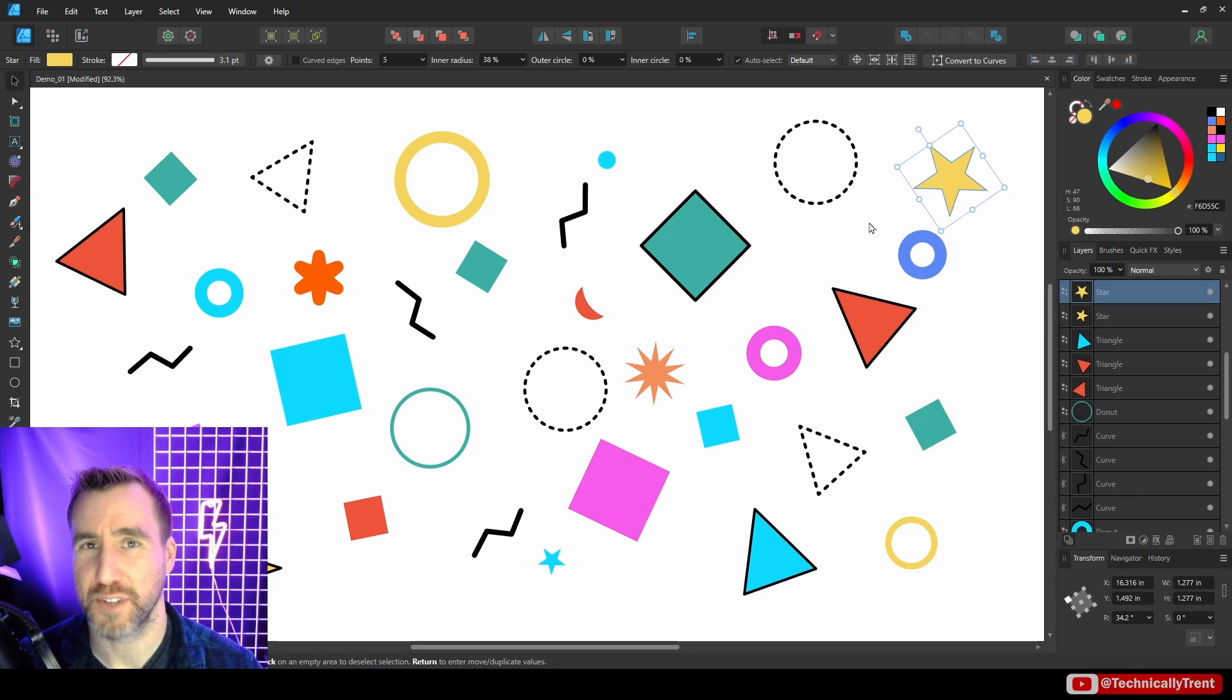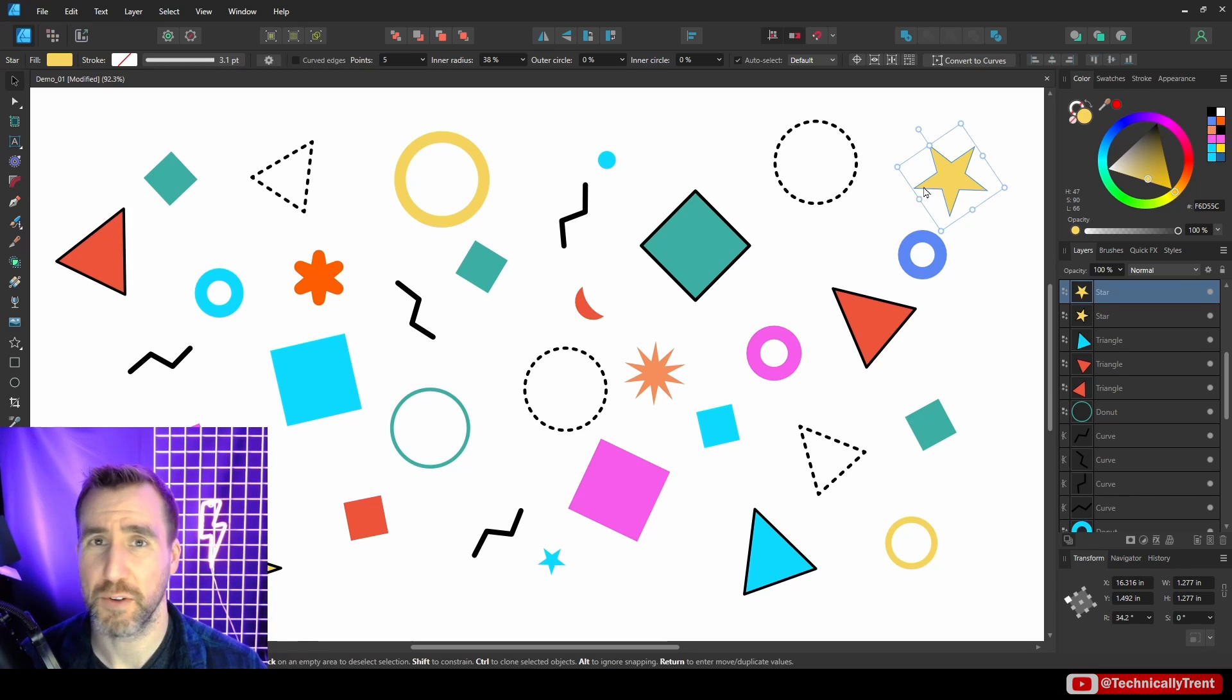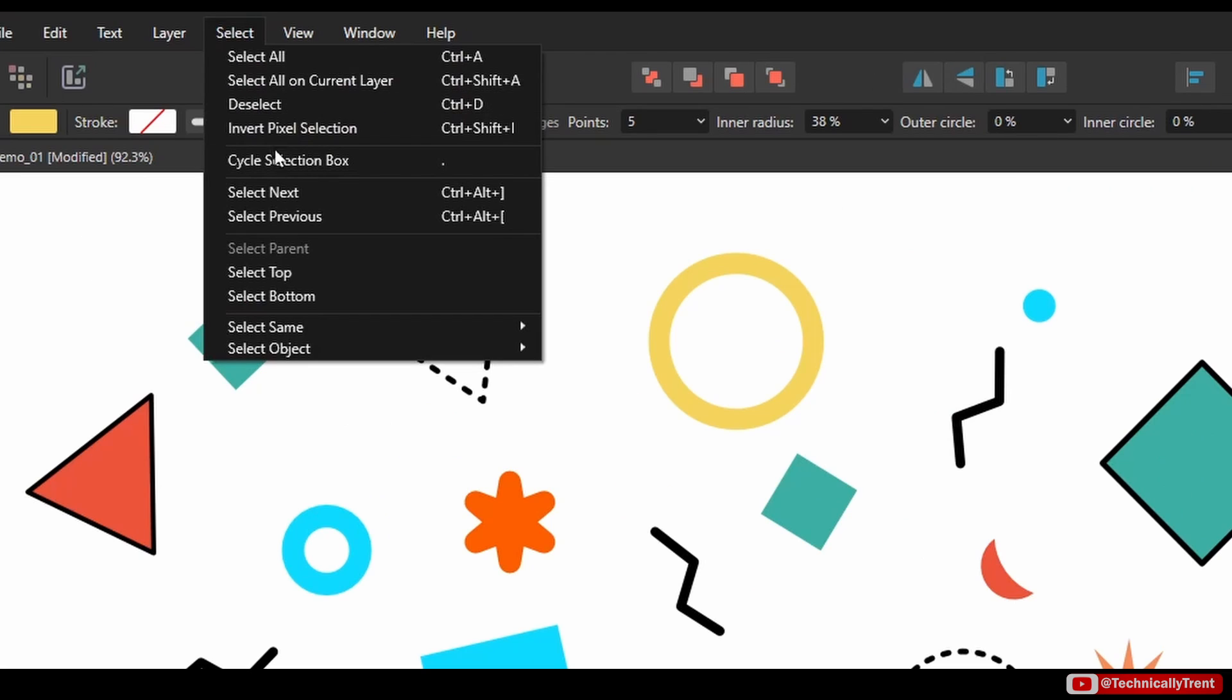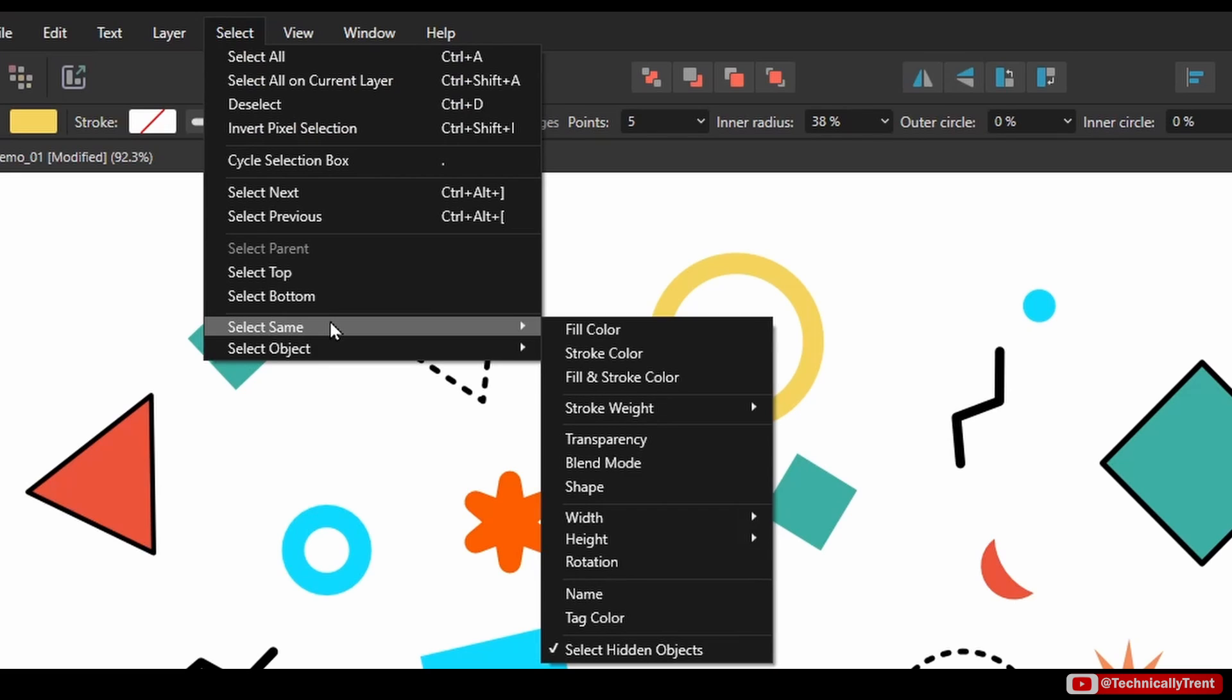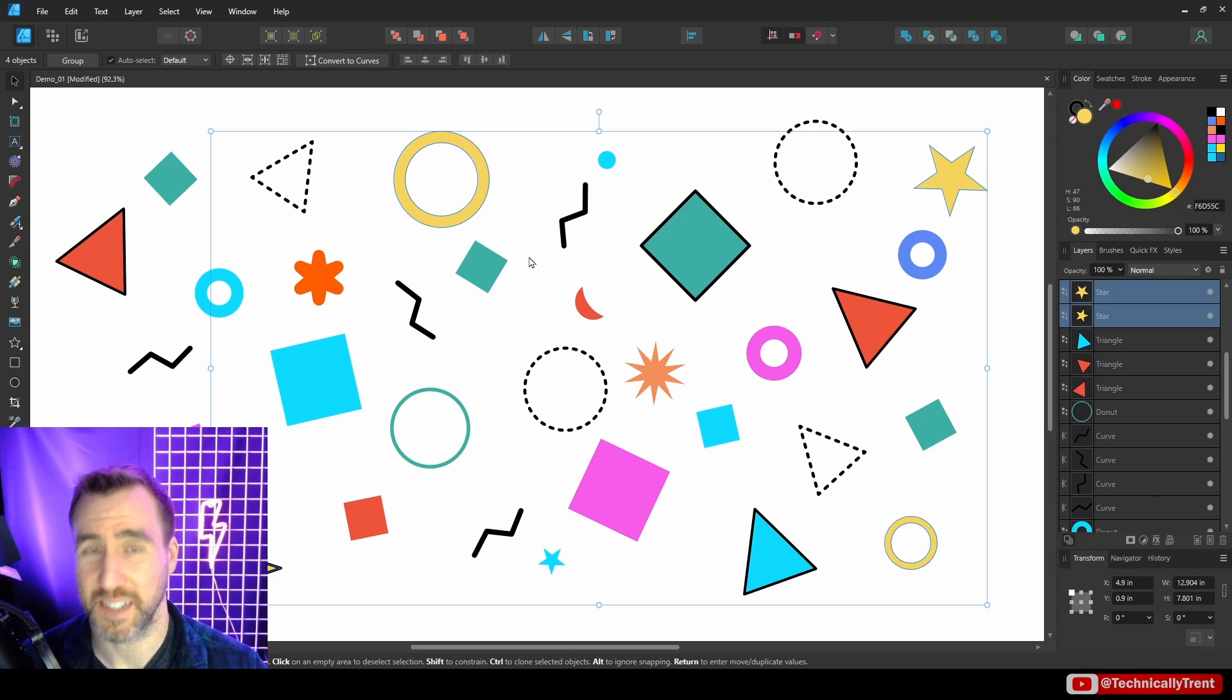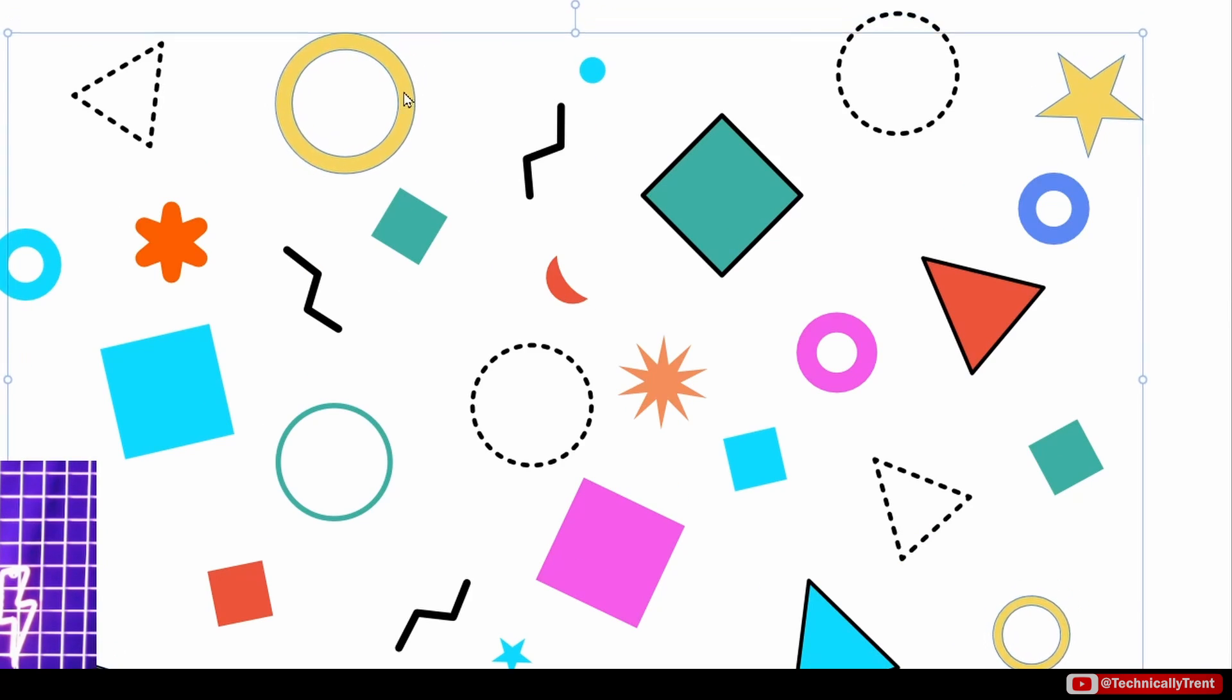What if I want to select all the objects that have that same fill color? Well, I can easily do that. With my star selected here, I'll go to Select, Select Same, and then Fill Color. I've automatically selected all the objects in my document with that same fill color.